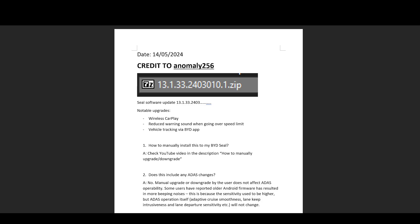Hello YouTube, this is just a quick update video on the SEAL software update 13.1.33.2403 that was recently made available in some countries around the world.